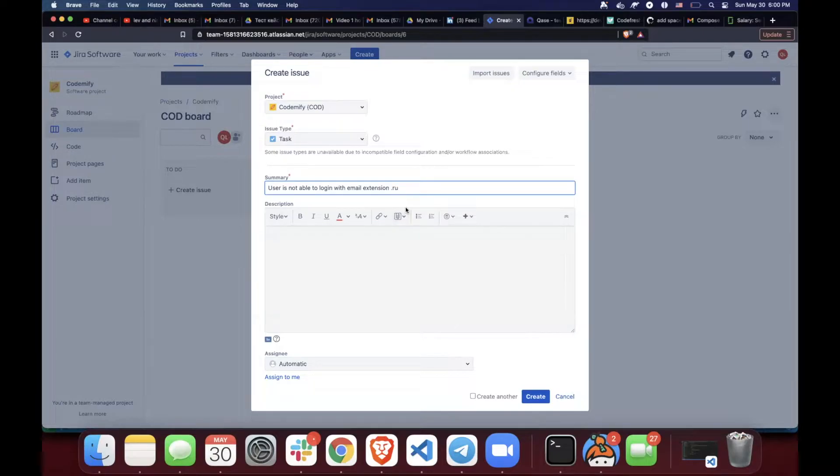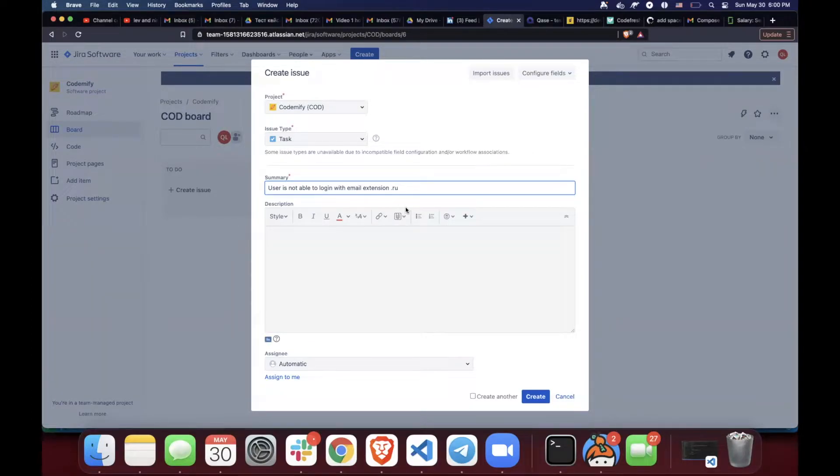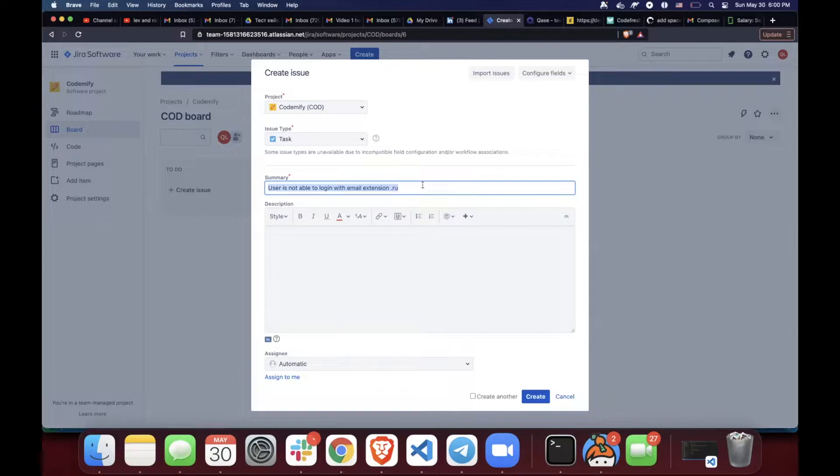So in a title, you always need to consider explaining three things. Even though it should be short, it should explain what happened. And it's right here: User is not able to log in.